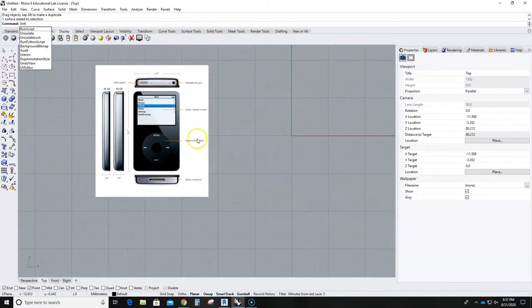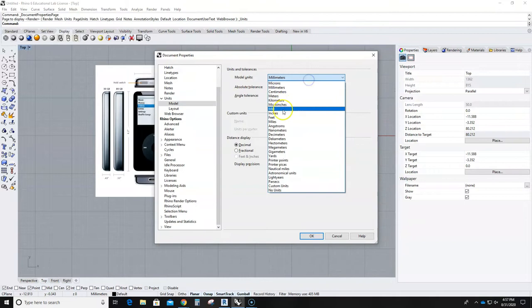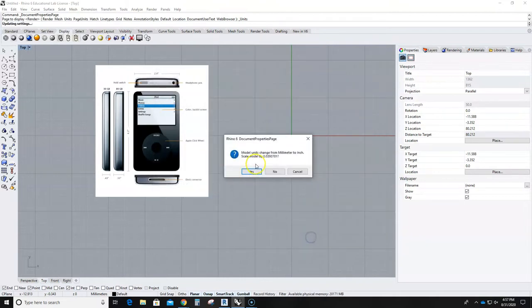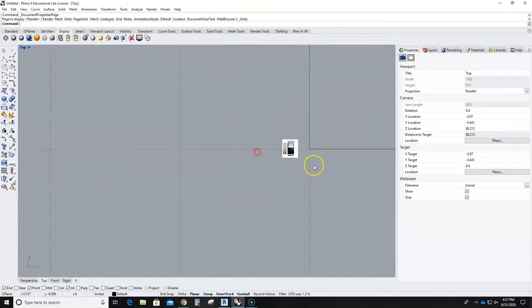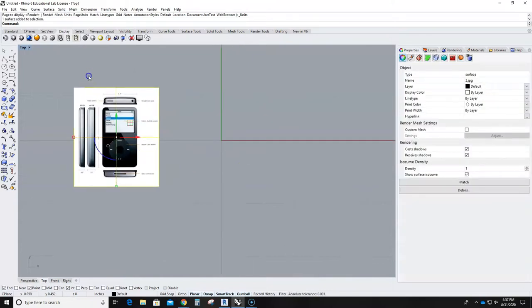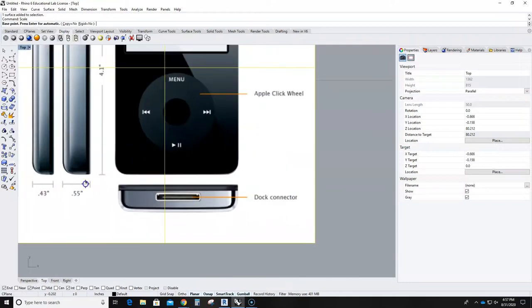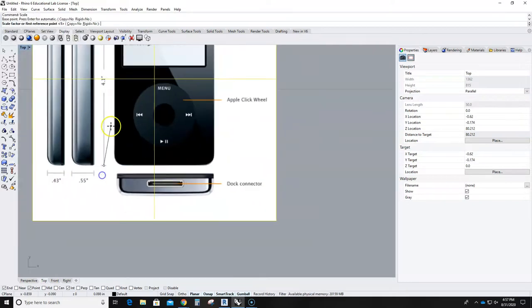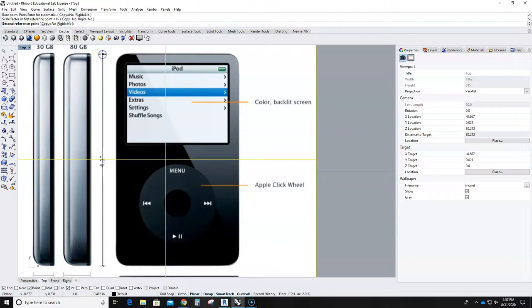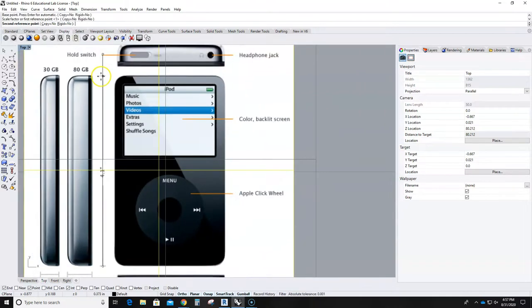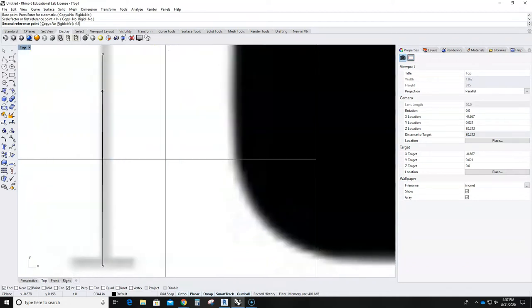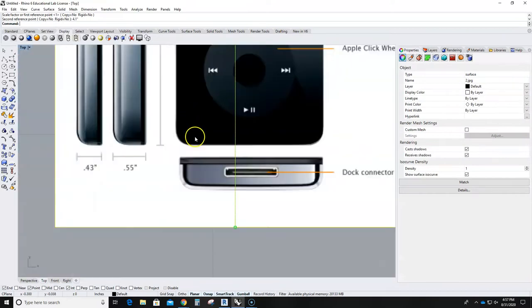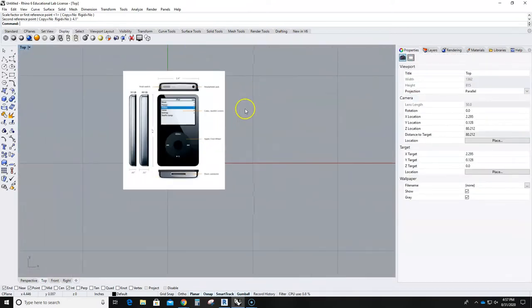Let me go and make sure my units are in inches to scale. Hold down shift to go straight up or down, it doesn't really matter, 4.1 inches. So that should be it.